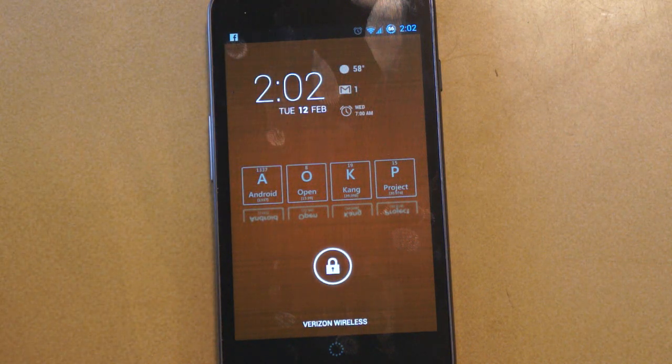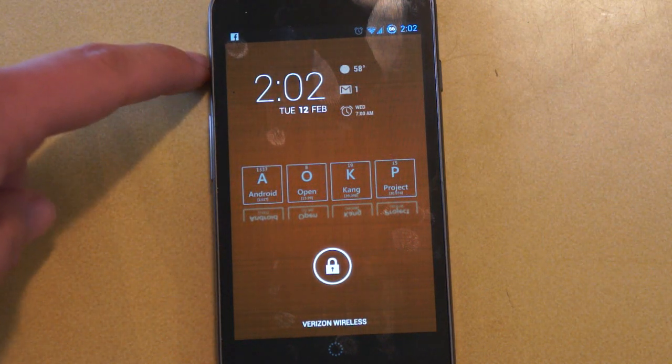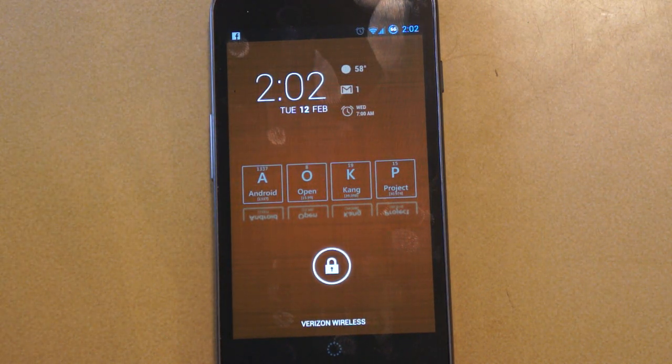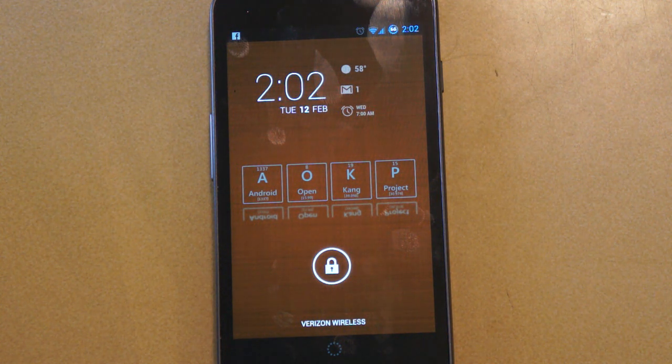So that's a quick look at Dash Clock Widget. It is completely free — go ahead and download it in the Android Market. Thanks for watching.